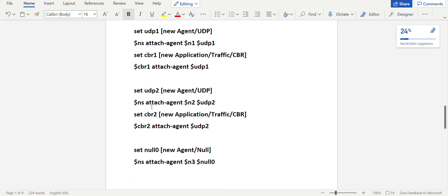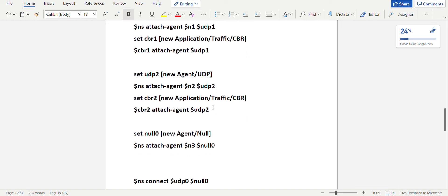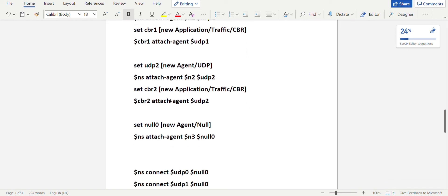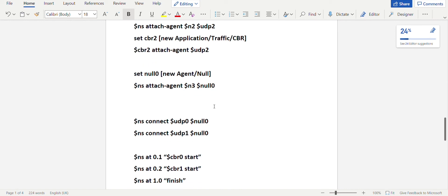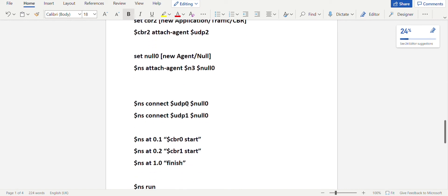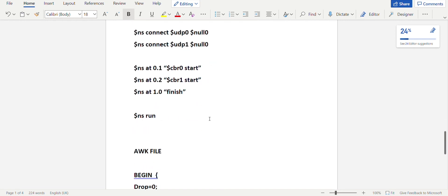For N2, create udp2, attach N2 to udp2, set cbr2 traffic, and attach cbr2 to udp2. Since N3 is the destination node, set up a null agent: 'set null0 [new Agent/Null]', then '$ns attach-agent $N3 $null0'. Connect the source protocols to the destination using '$ns connect $udp0 $null0' and '$ns connect $udp1 $null0'.